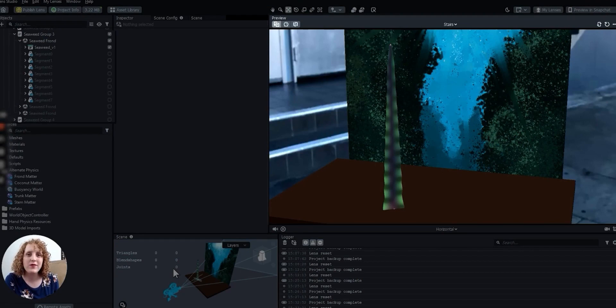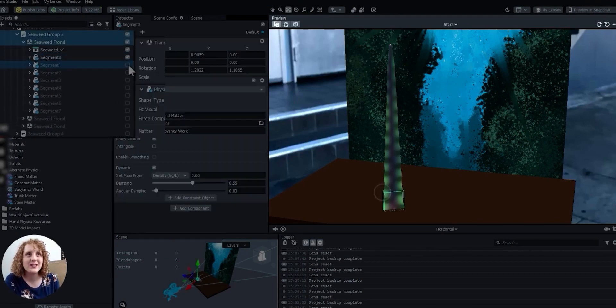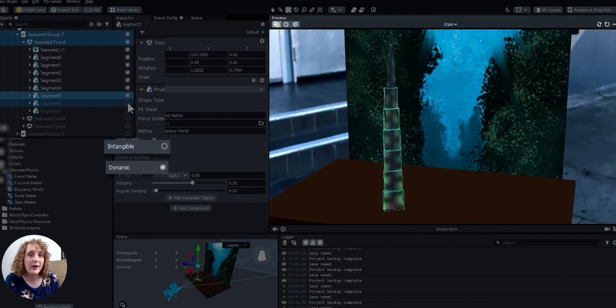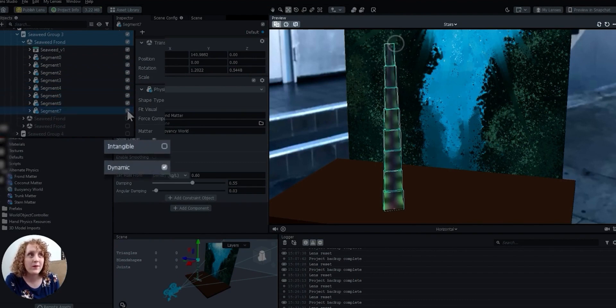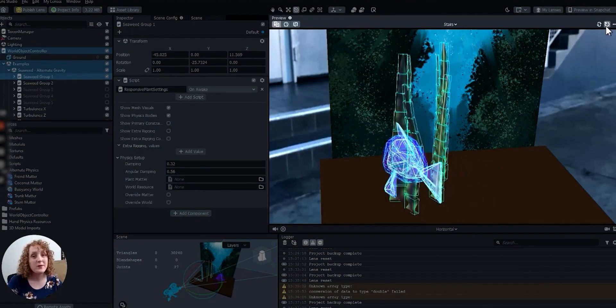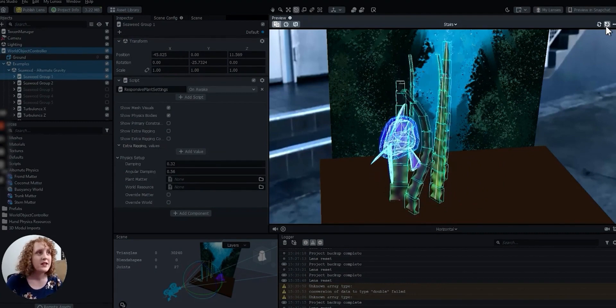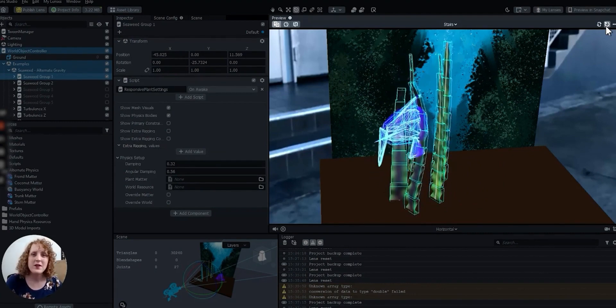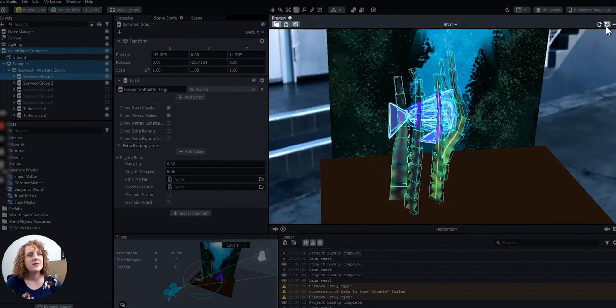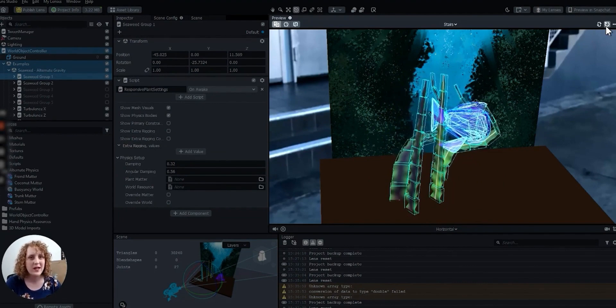Each flexible frond is made up of several rigid segments. Each segment is a tangible, dynamic physics body. Tangible so other objects can bump into them, and dynamic so that each segment can float around on its own, as long as it hangs on to its neighbors.